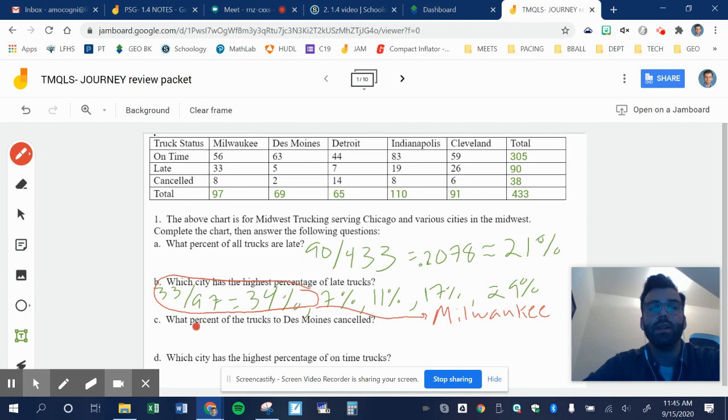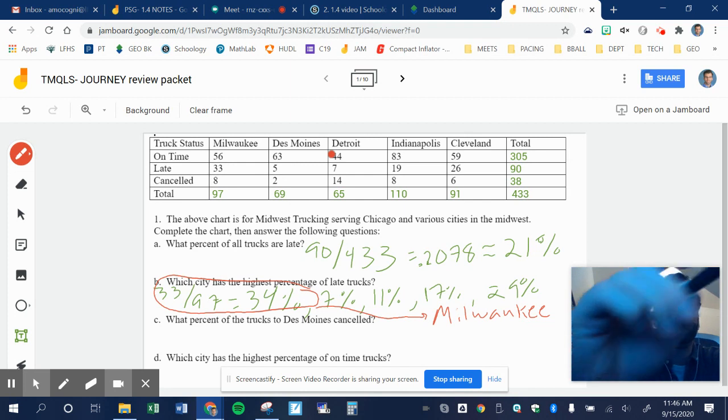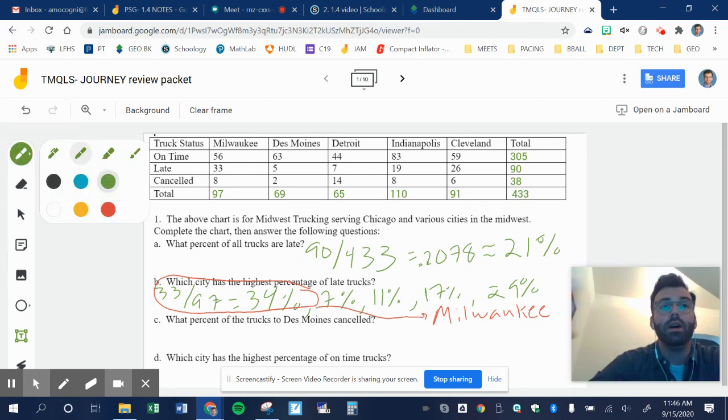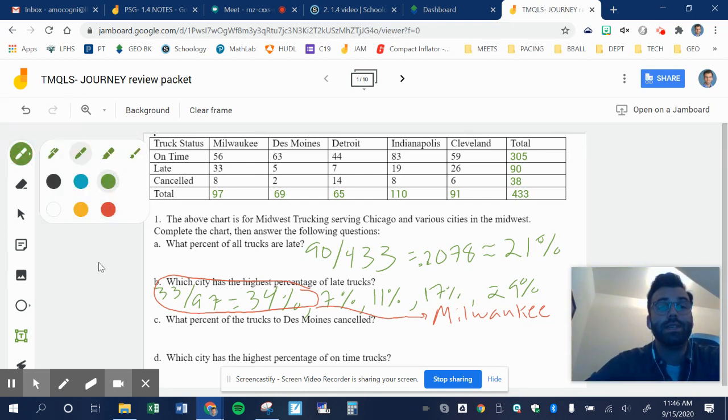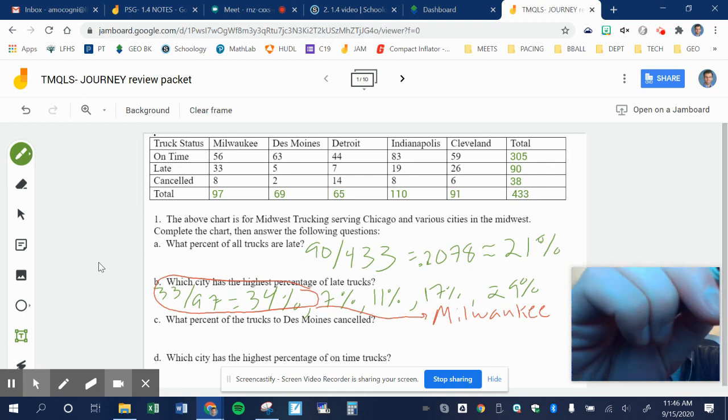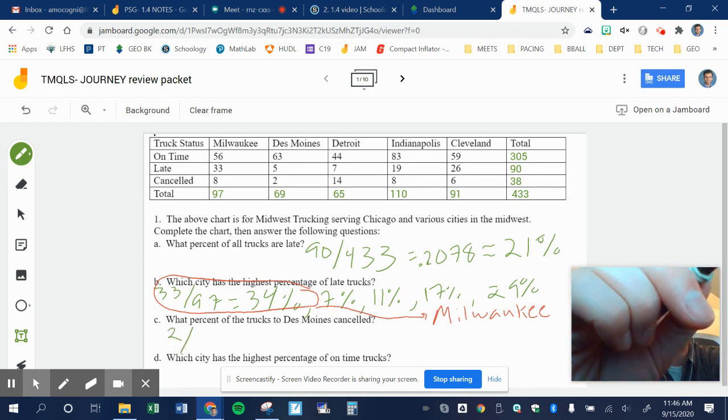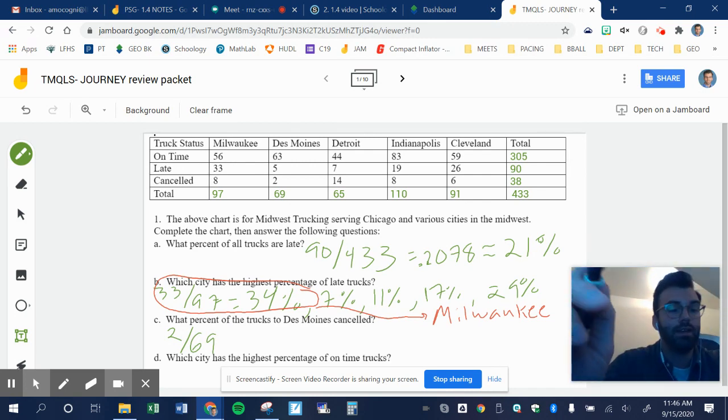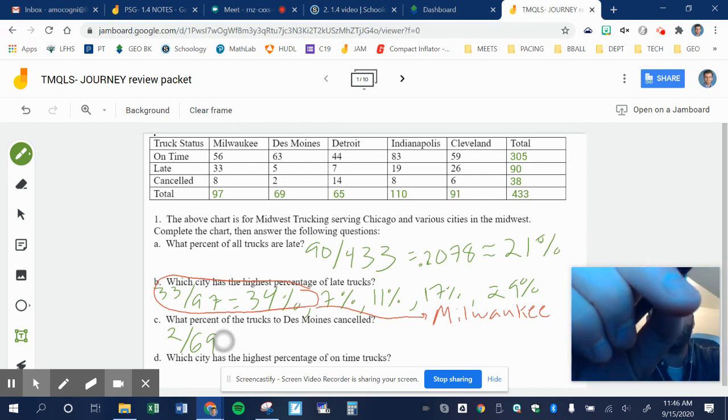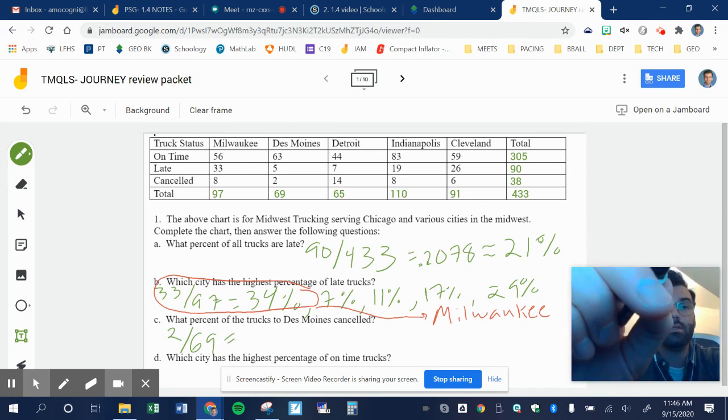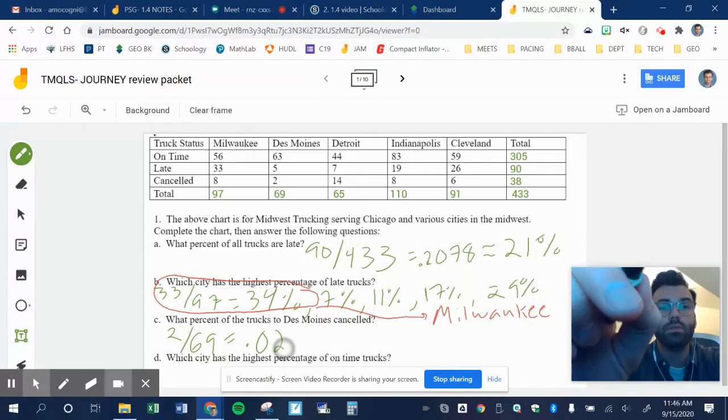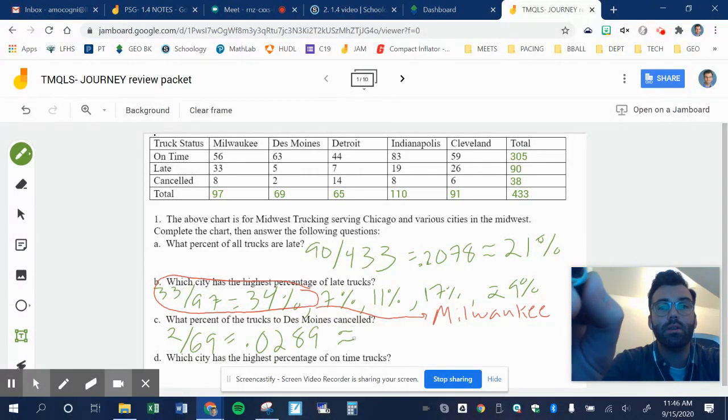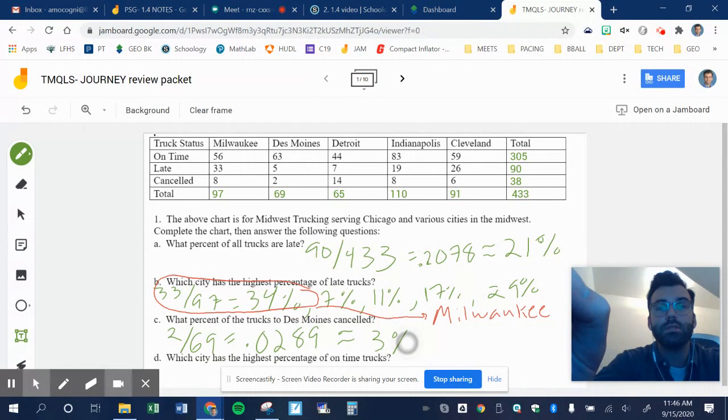What percentage of trucks to Des Moines canceled? So to find out the percentage of trucks in Des Moines that were canceled, I would just do 2 divided by 69. 2 divided by 69, I get 0.0289, which is about 3%.